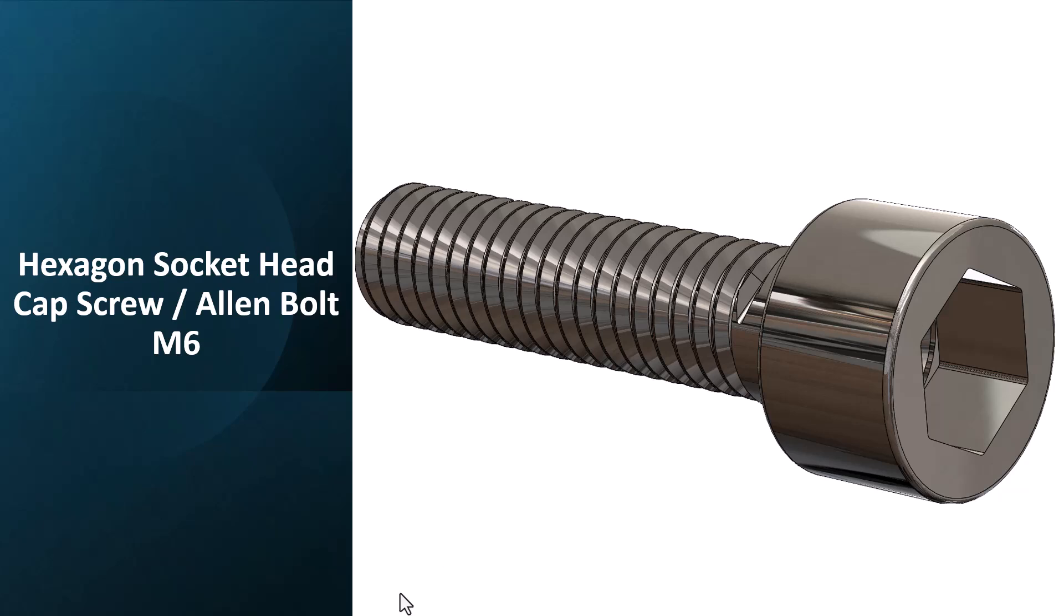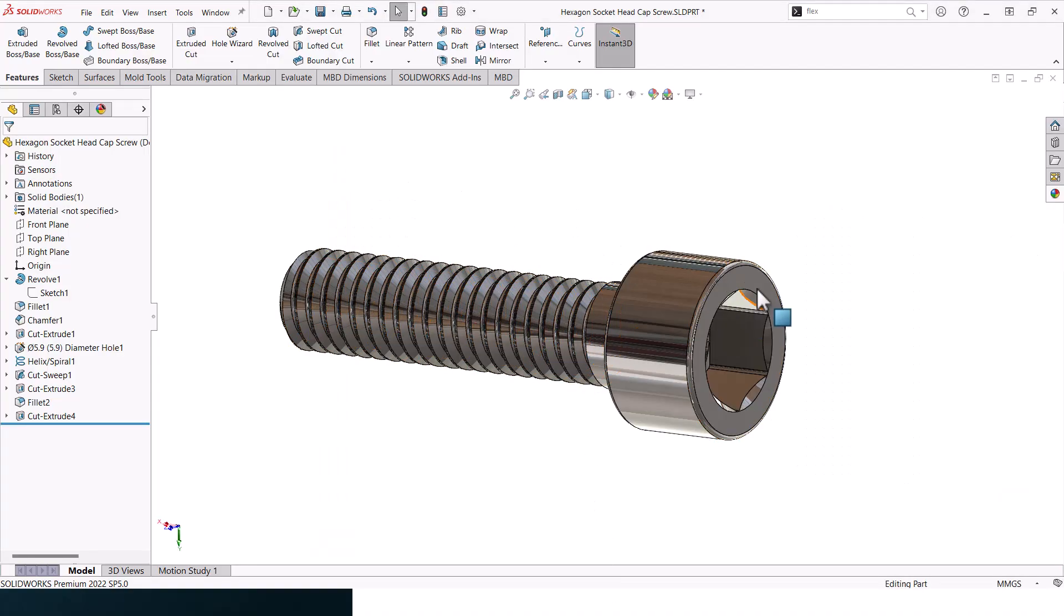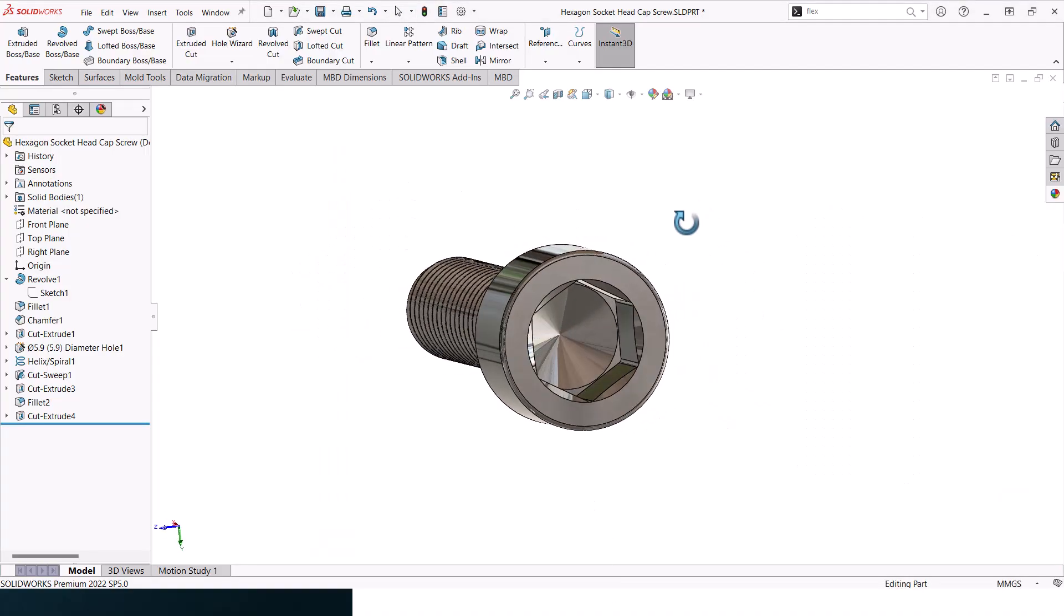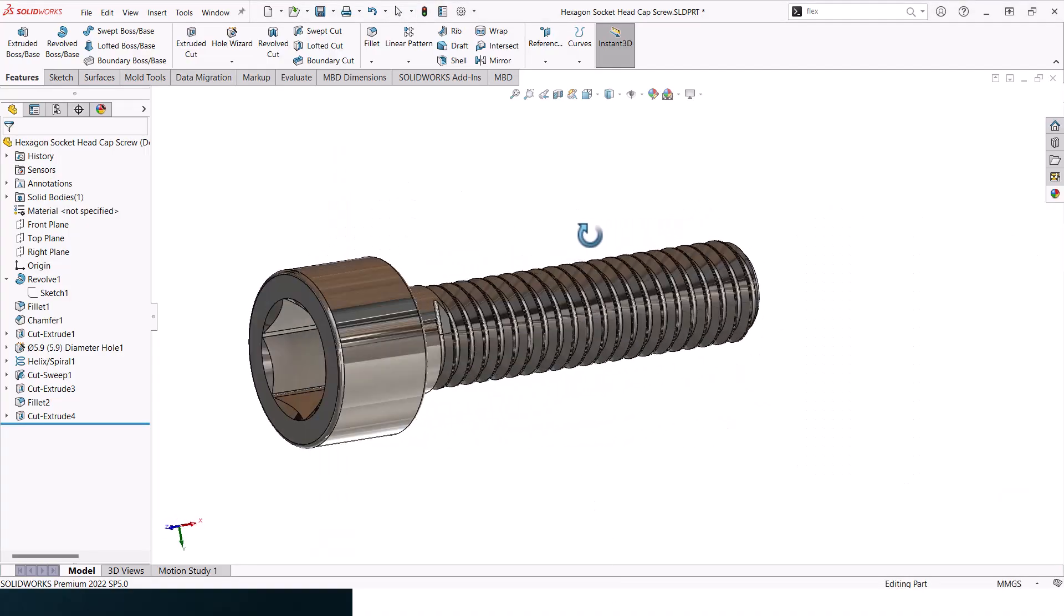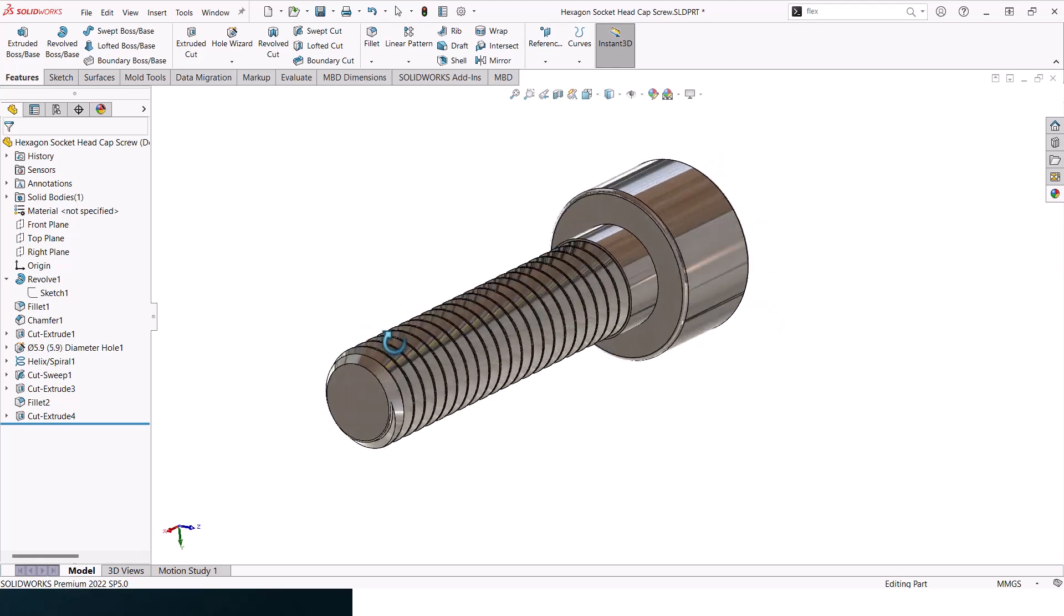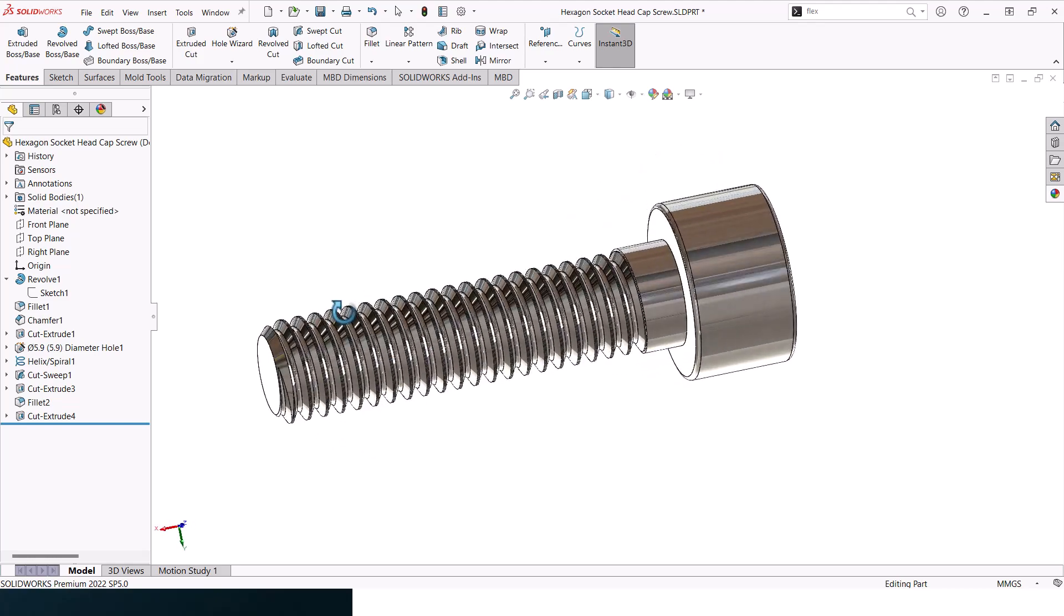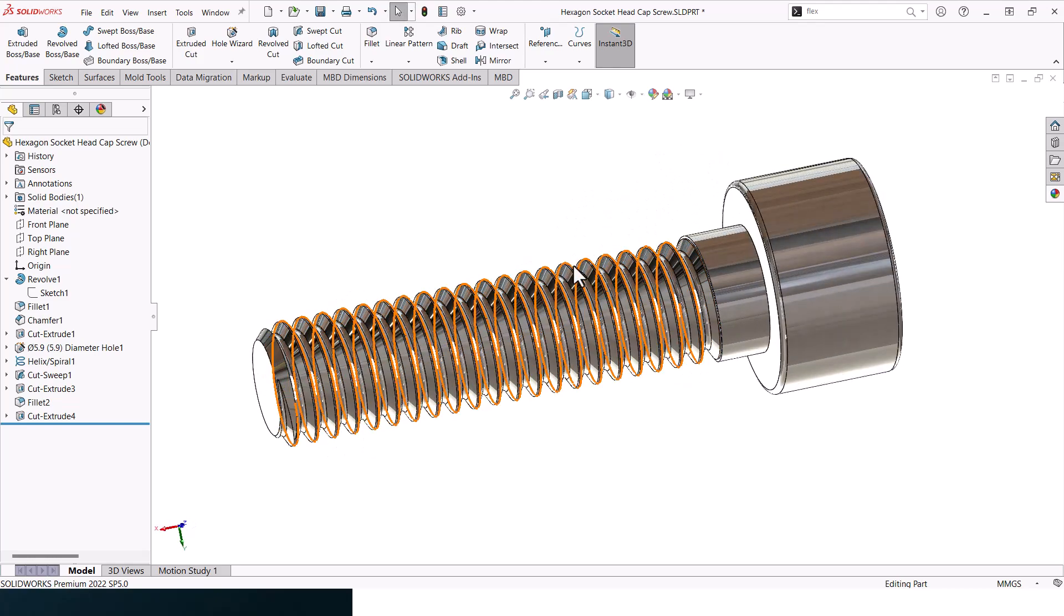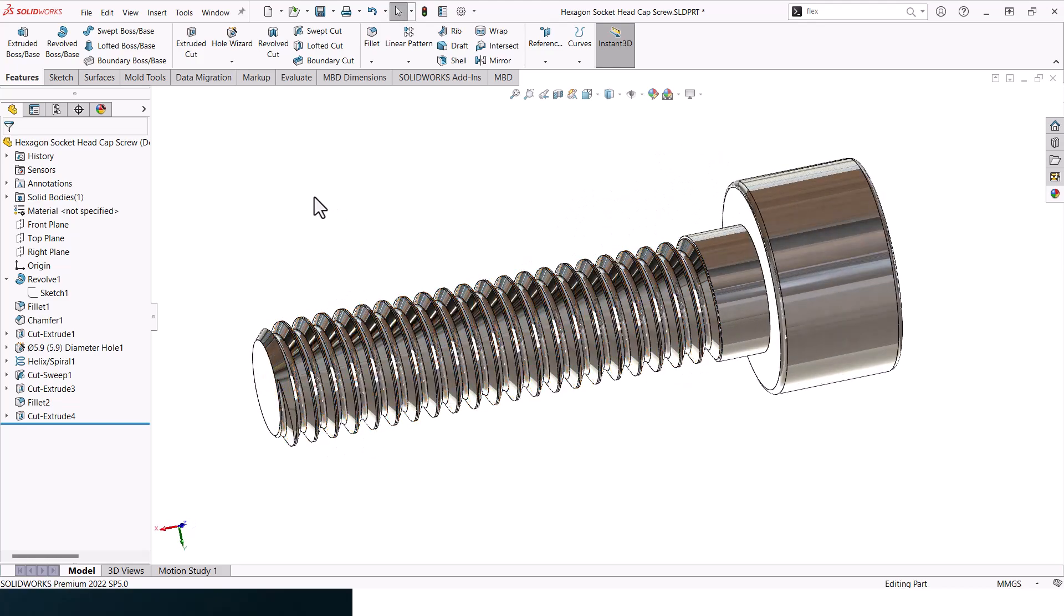Hello everyone, so in today's video we'll be looking at how to design an Allen bolt or hexagon socket head cap screw. Without further ado, let's jump into the design. What you're looking at here is the 3D model that you will be ending up with if you follow this tutorial along.